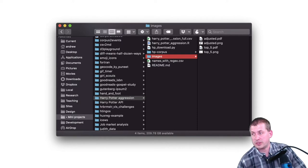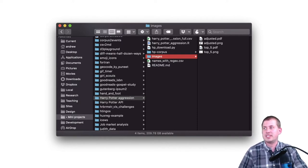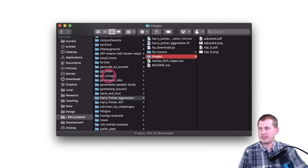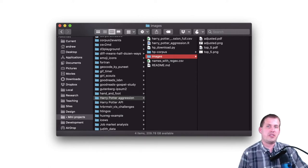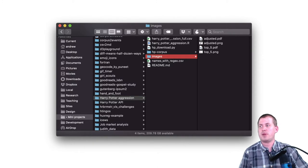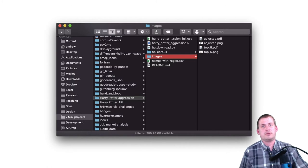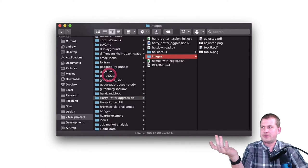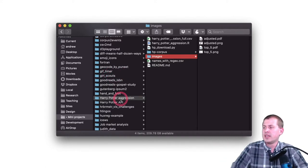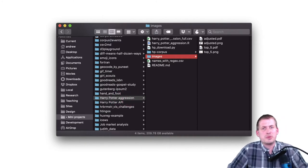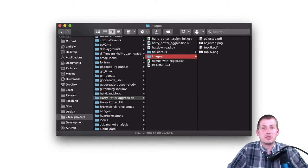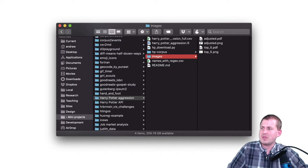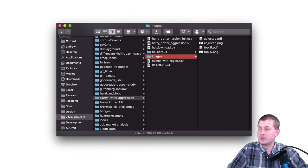I actually have a folder on my computer called 'mini projects.' For example, there's a folder called 'girl scouts' — a colleague from when I did my master's in public administration worked for the Girl Scouts and wanted to map things, so that's how I figured out how to make maps in R. That was my first map-making experiment because she asked me for help and I said I'd figure it out. Now I know how to do maps in R, but that was my initial experiment.